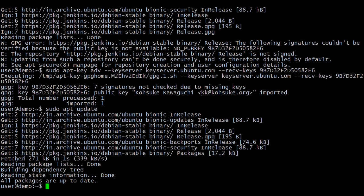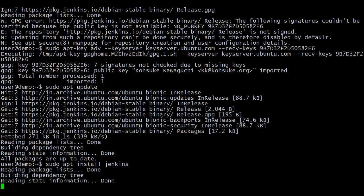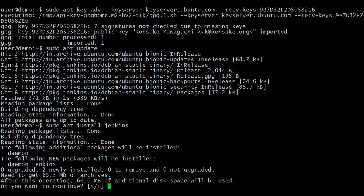Now let's install Jenkins. When prompted, type 'y' to confirm the installation.